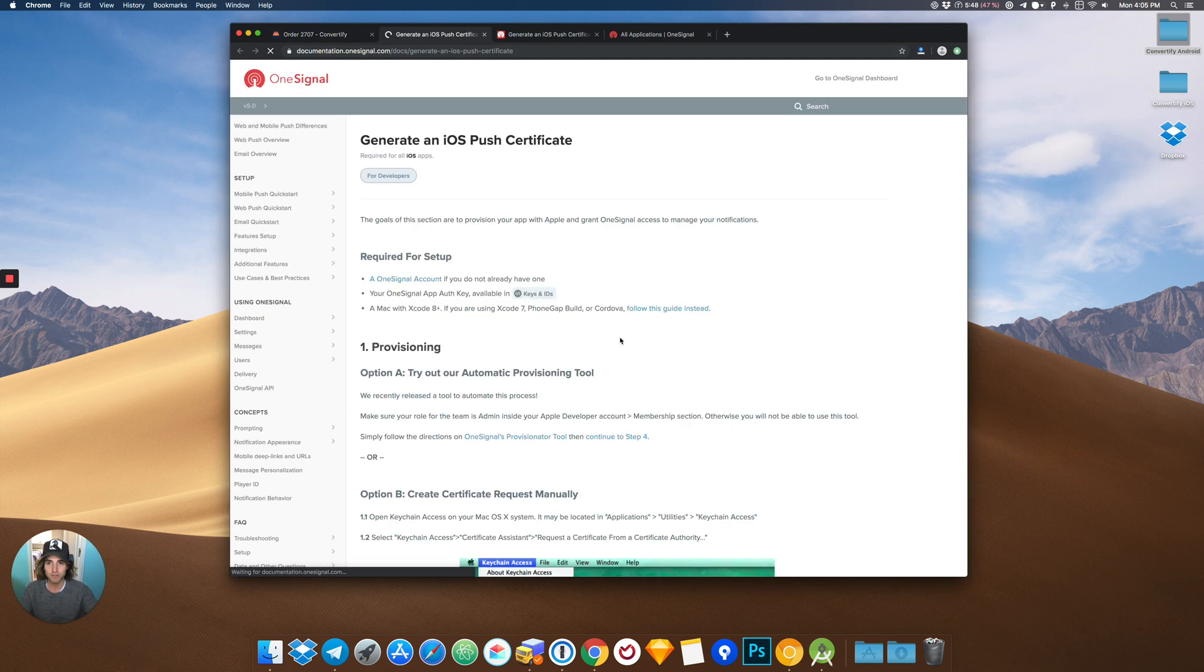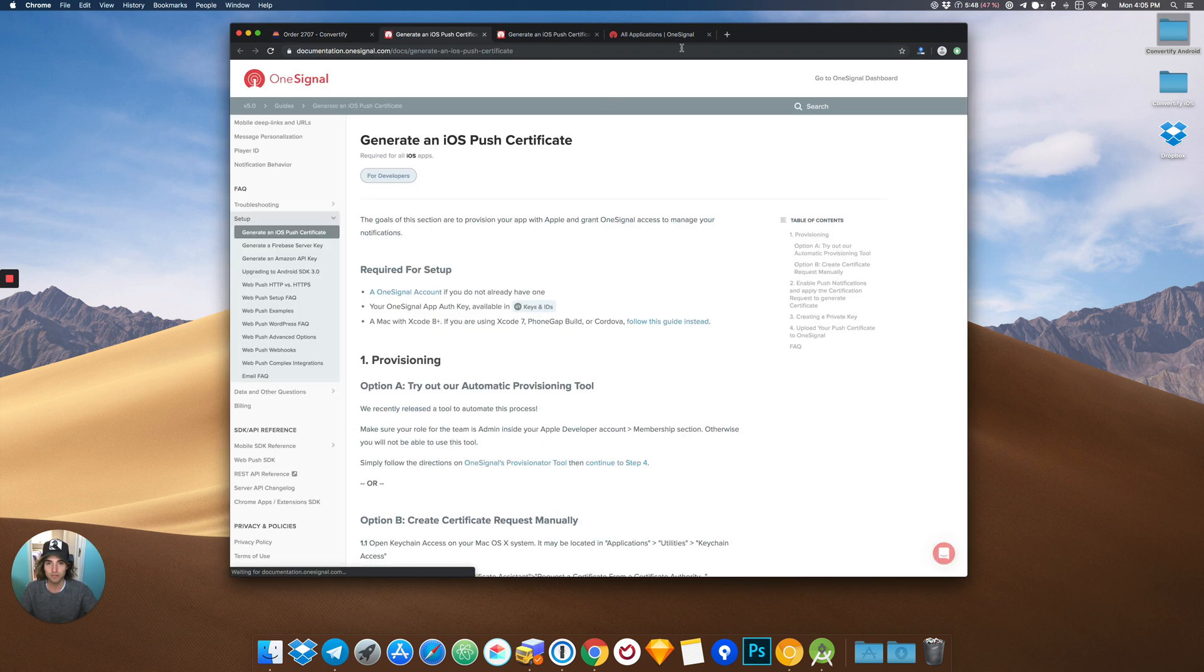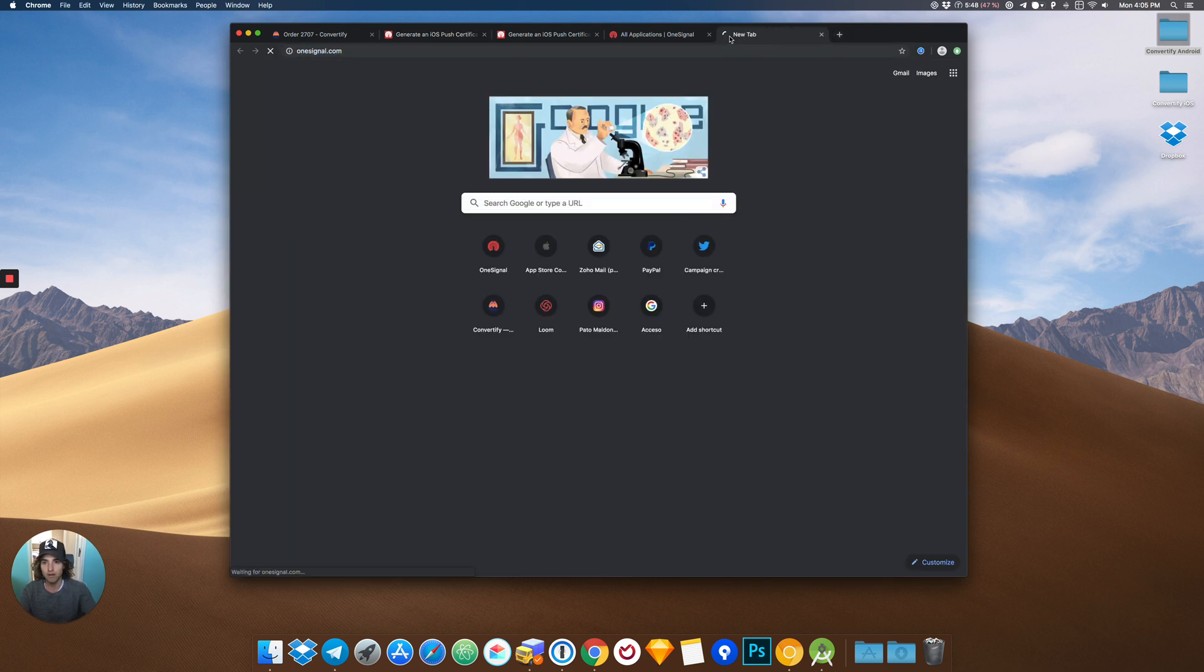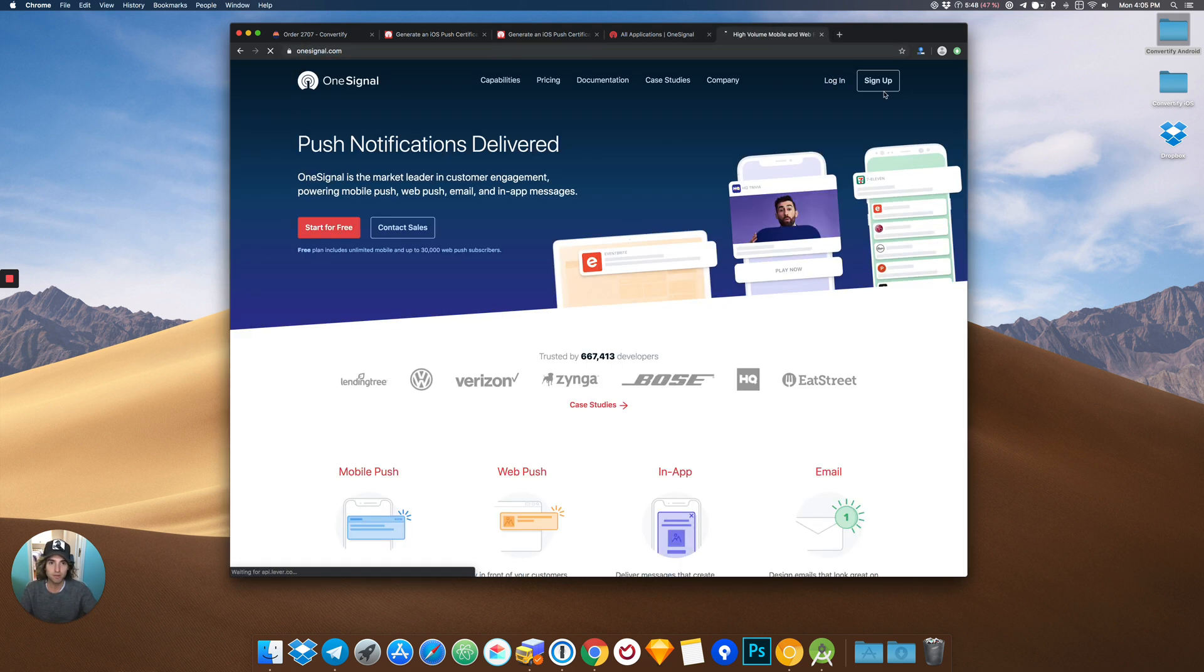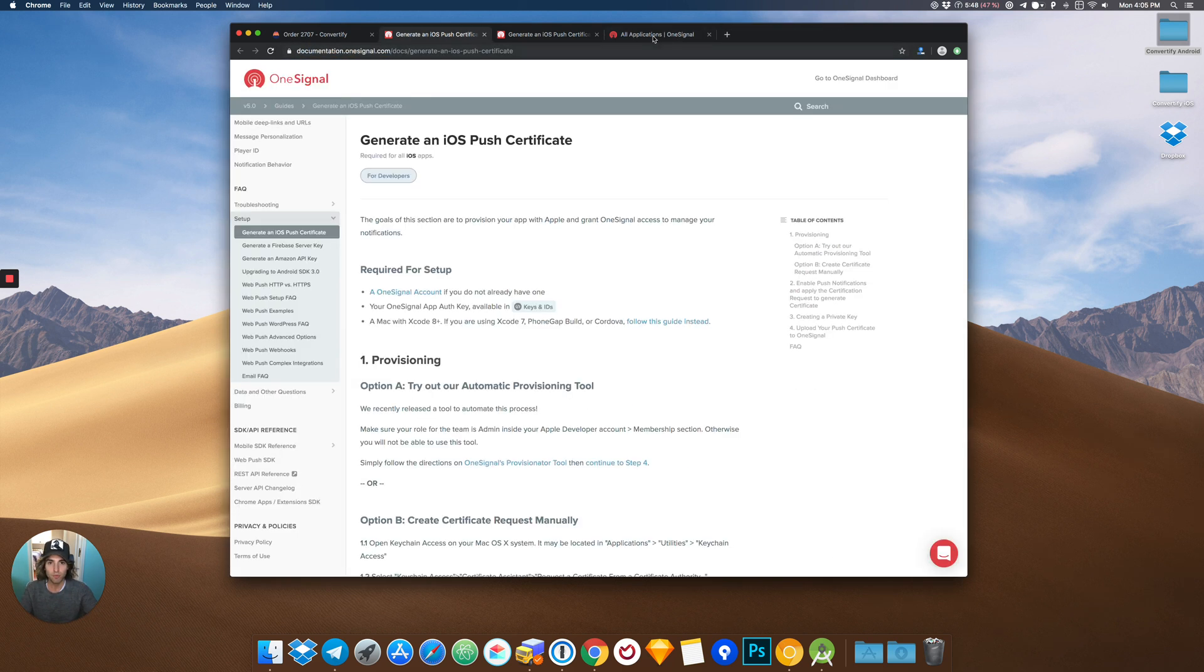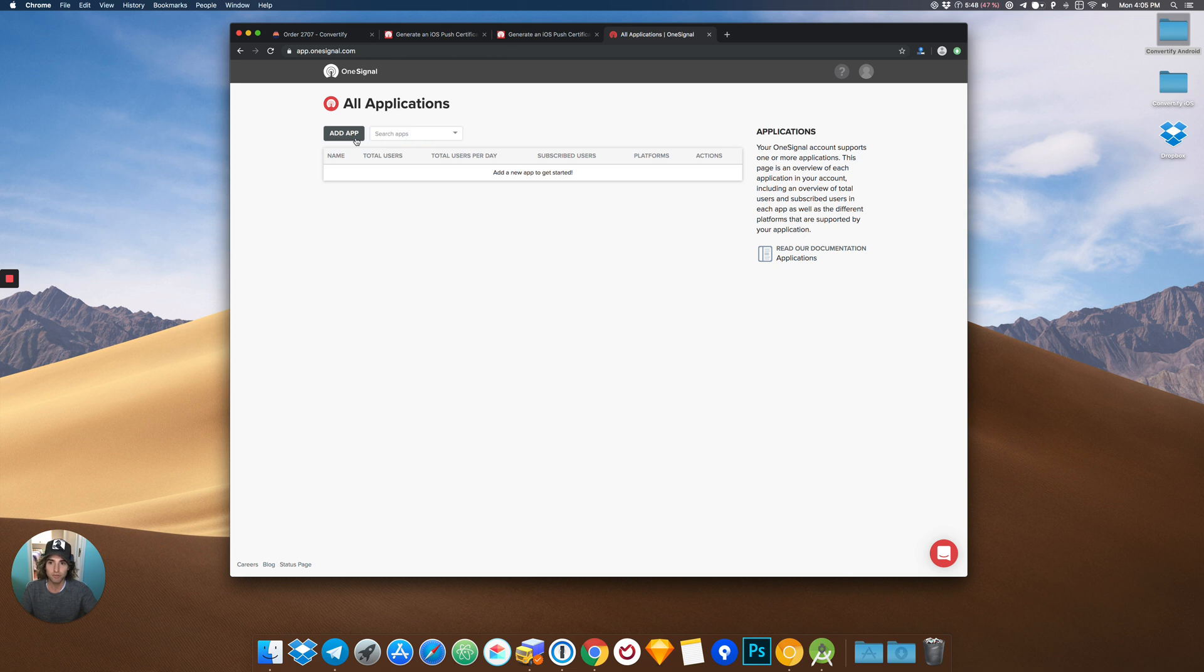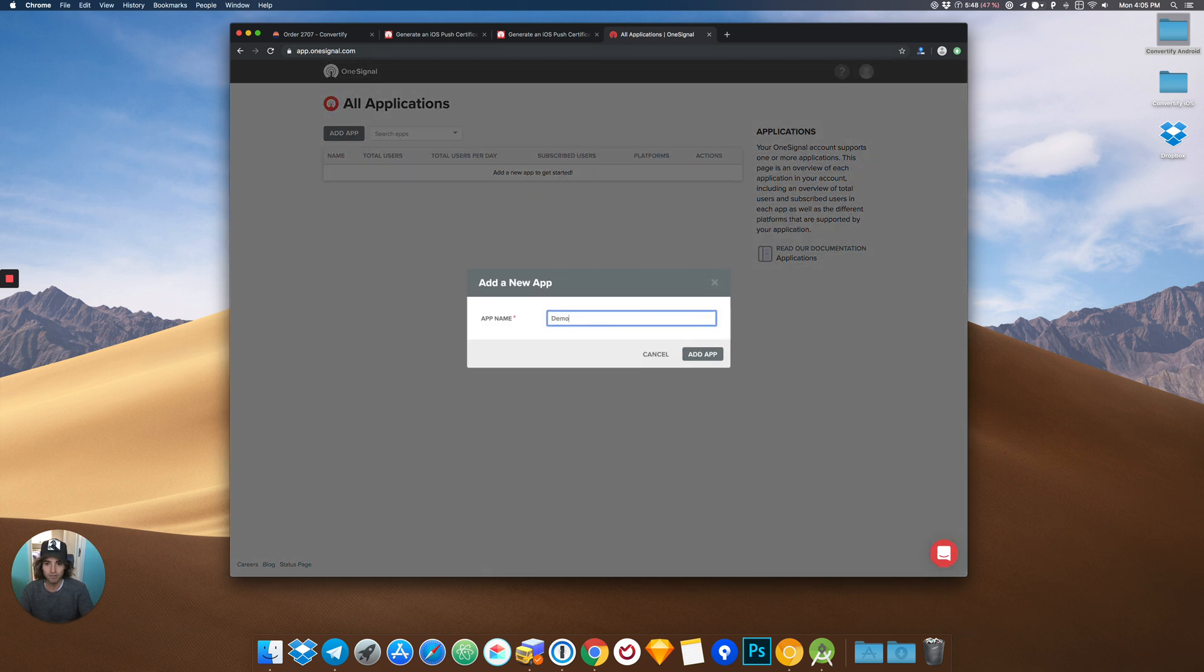The first step is to go to the instructions and login to your OneSignal account. If you don't have one, please create one. We already have an account created, so the first step is to add an app. For demo purposes, we will call this app Demo.